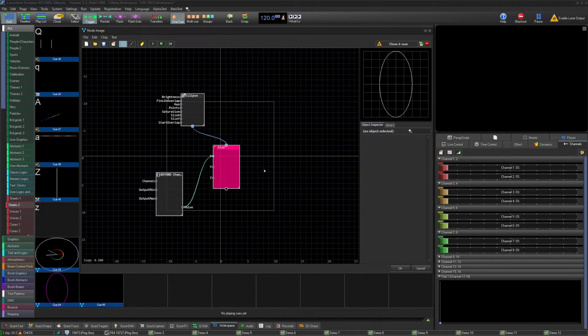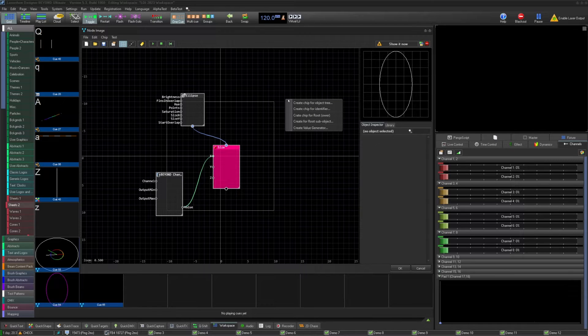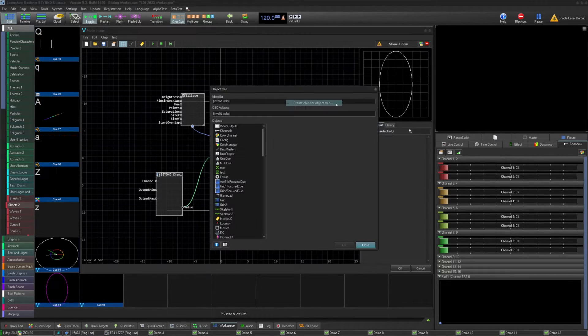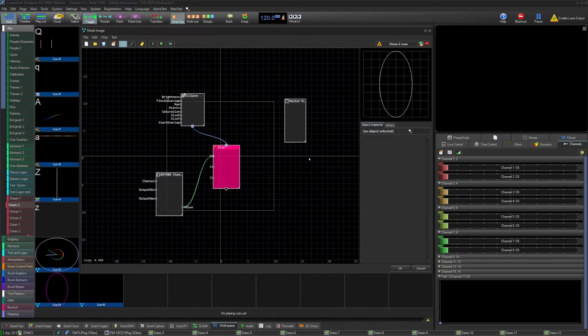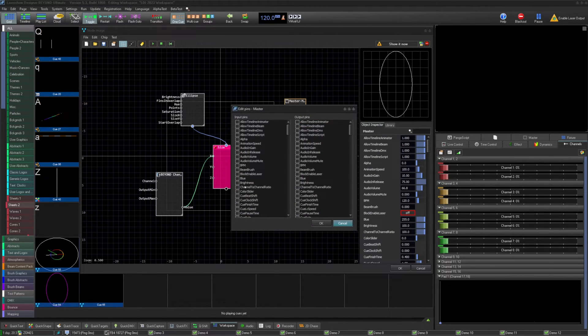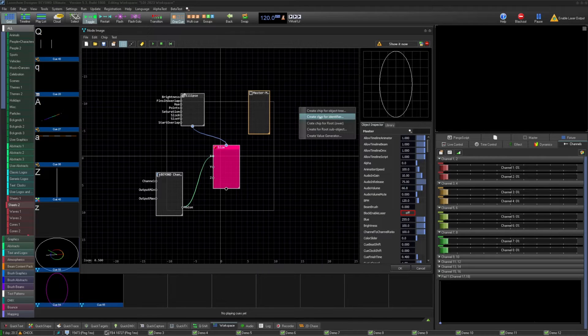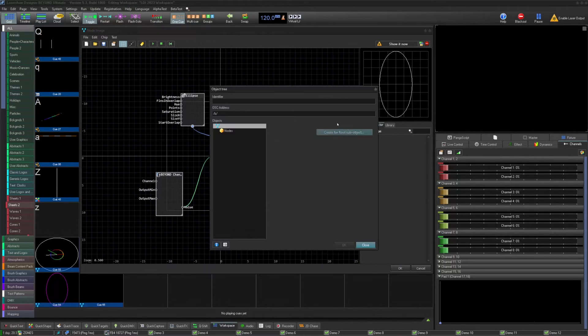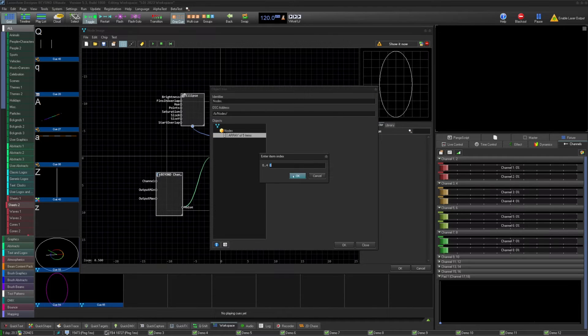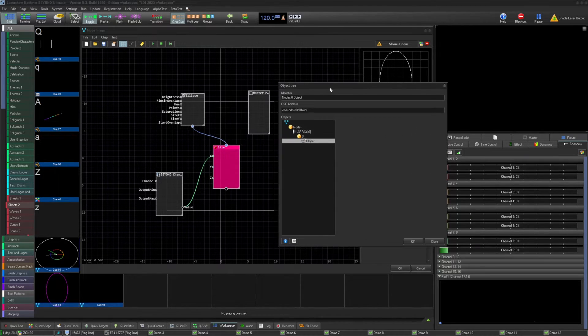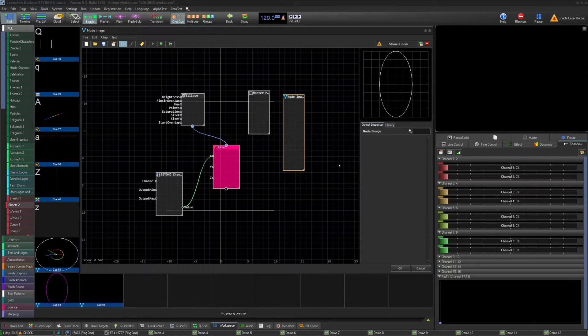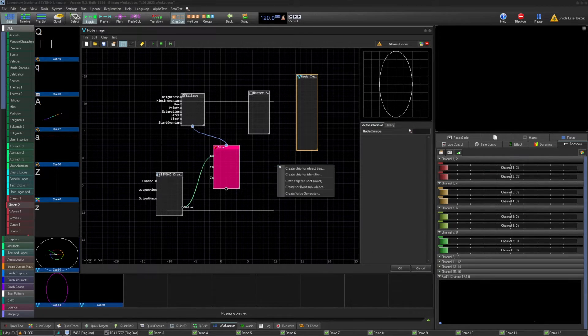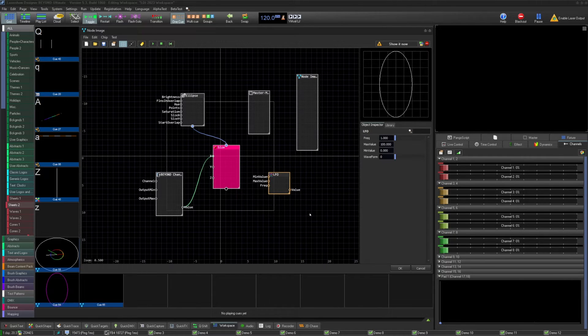There are a few other special options for chips. For those, right-click on the board in an empty space. You can create chips for objects in the object tree. You can also create chips directly from object identifiers if you know their code. You can add a root node object and a root sub-object. These allow for more object tree selections and controls, allowing for access within the node image from the object tree inside itself. And finally, a value generator, which is the LFO from the basic logic.